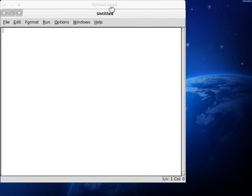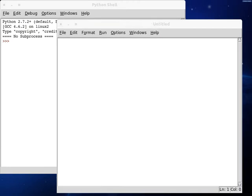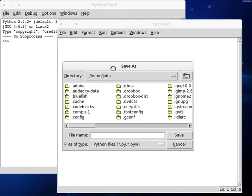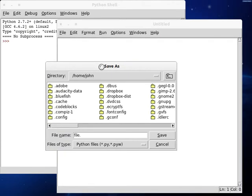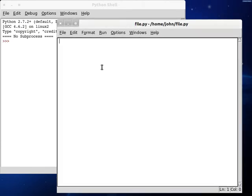I'm going to create a new script here. Save this as file.python. And let's get our shebang line started. USR bin environment python.